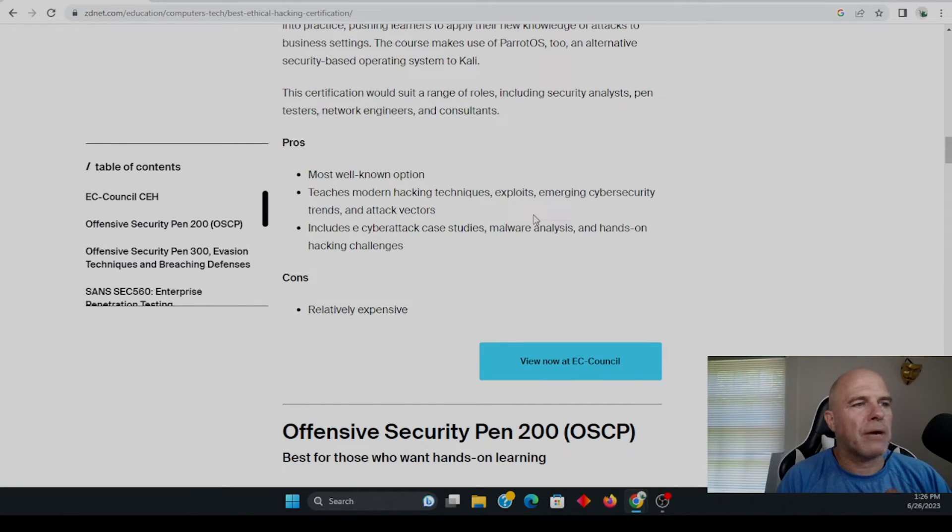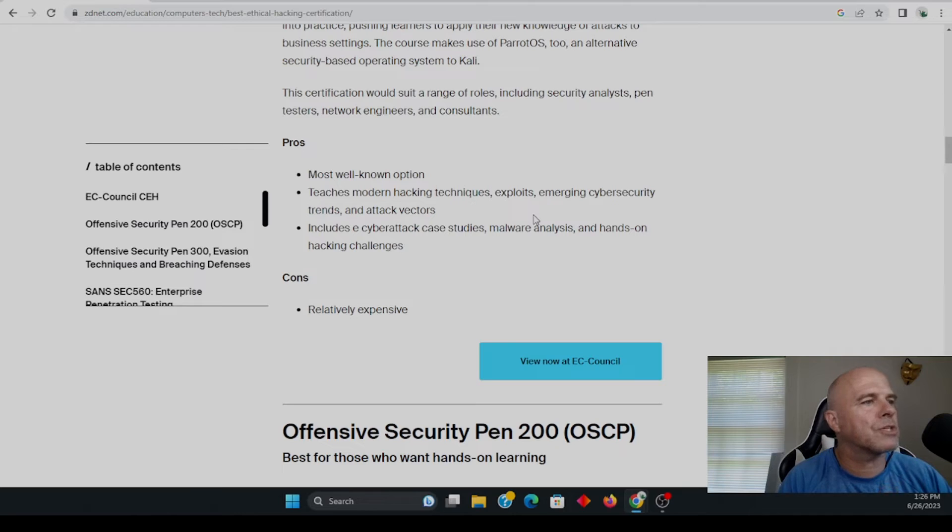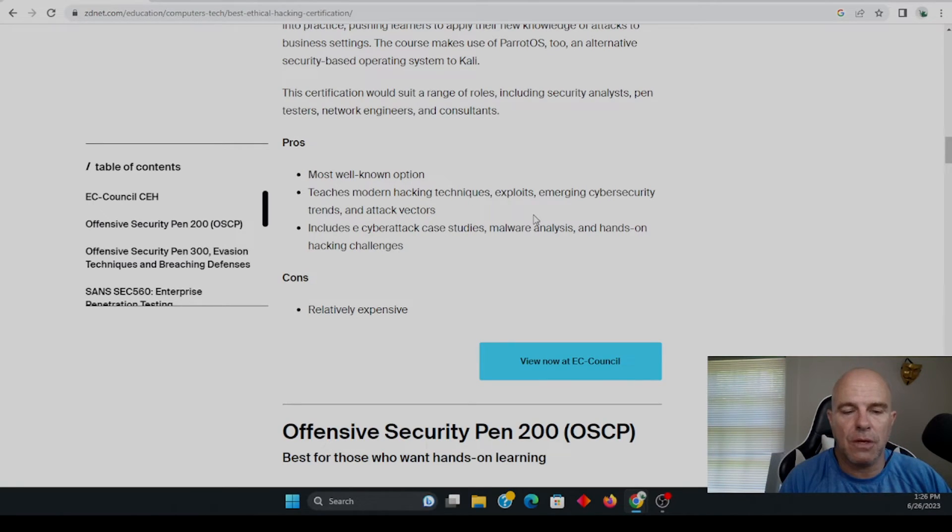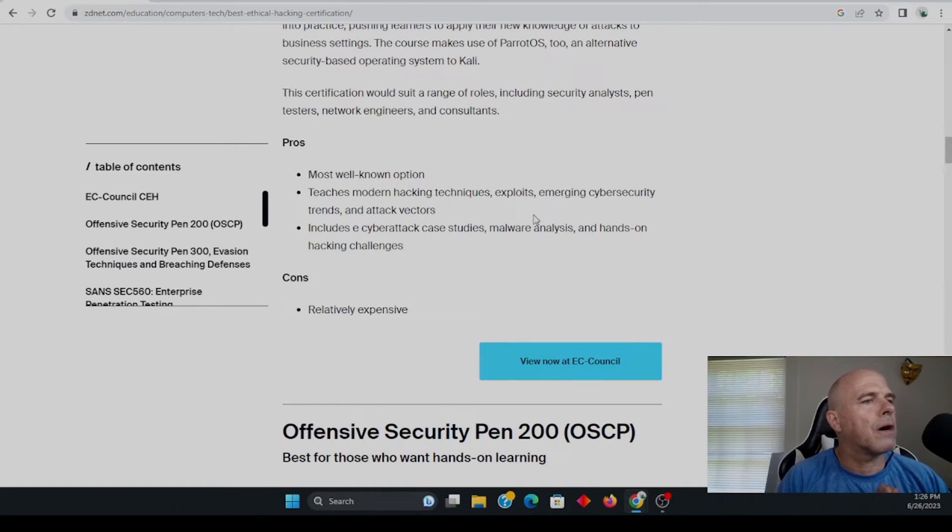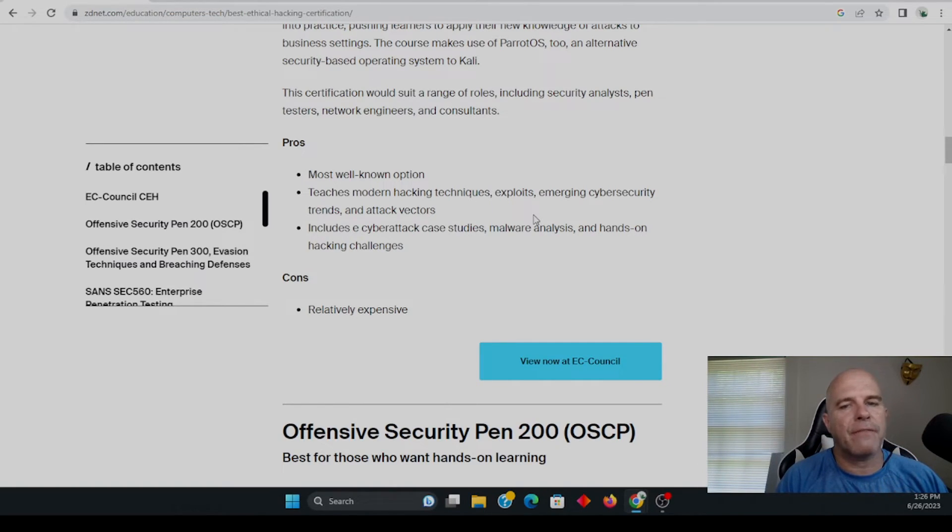Teaches modern hacking techniques, exploits, emerging cybersecurity trends and attack vectors. So again, that latest test has been updated, which includes a lot of this.